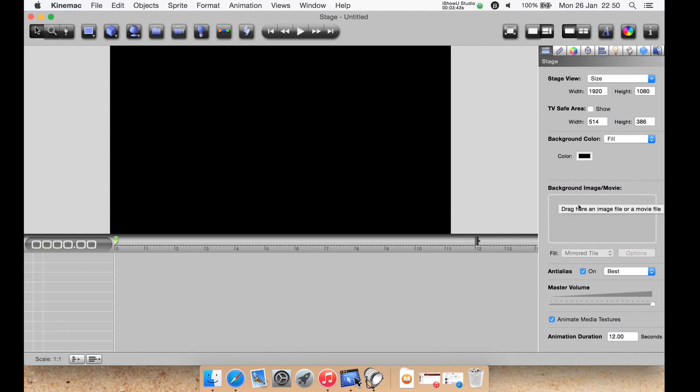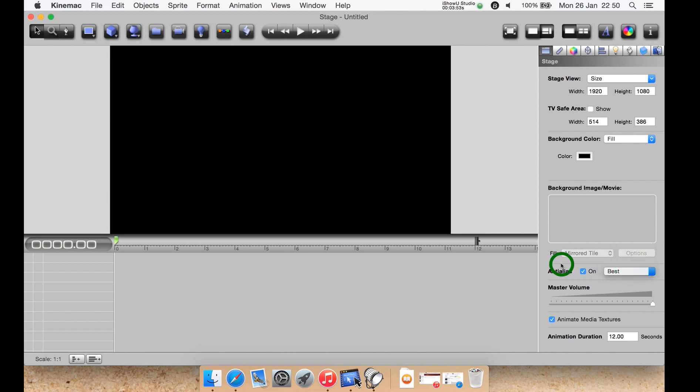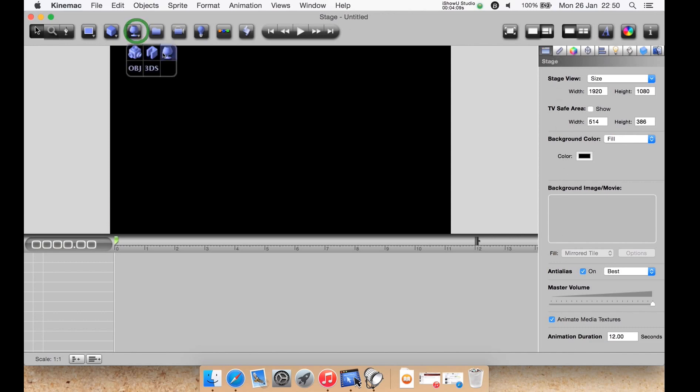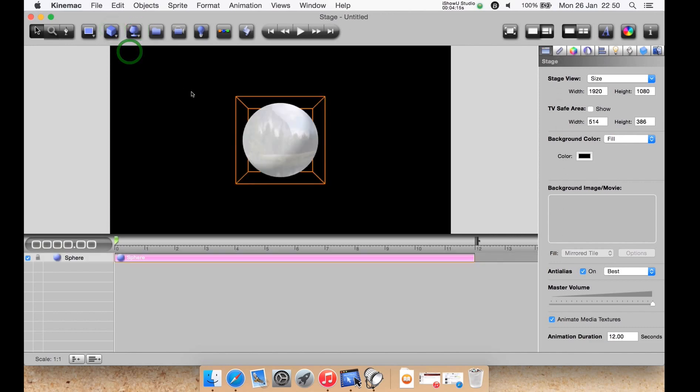You can have your anti-aliasing on or off and you can select from good all the way up to best. You then have the master volume, a box to tick for automate media textures, and animation duration in seconds or ticks depending upon what you set in your preferences. Let me just quickly create an object. I've created a sphere or you could call it a ball.